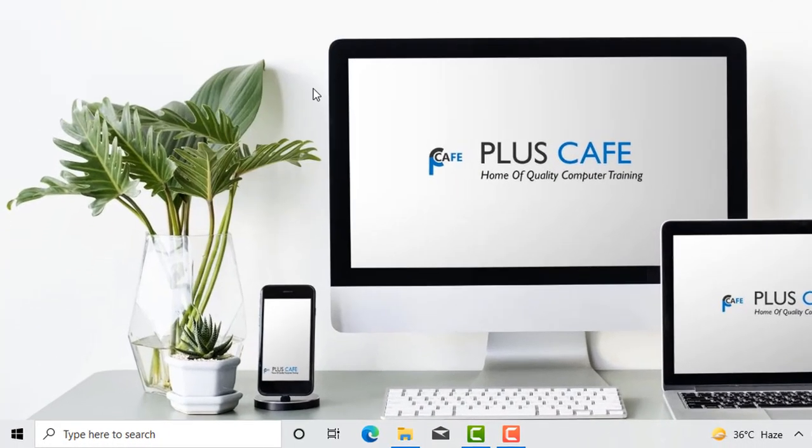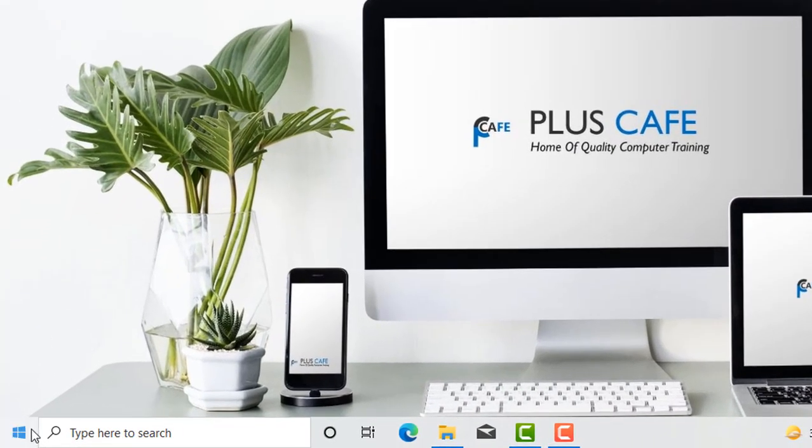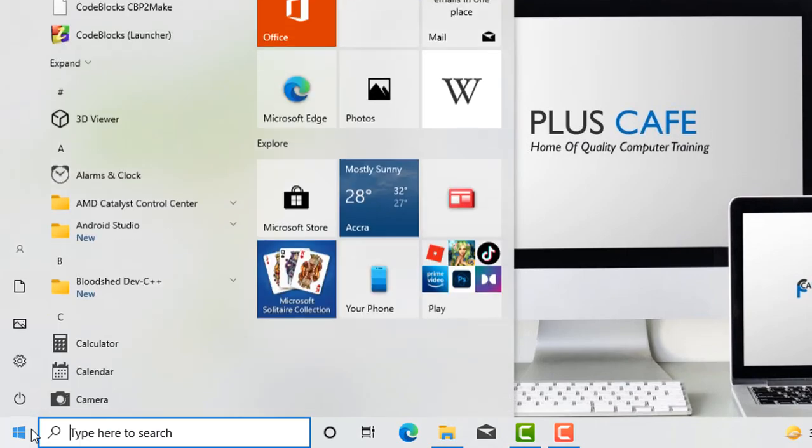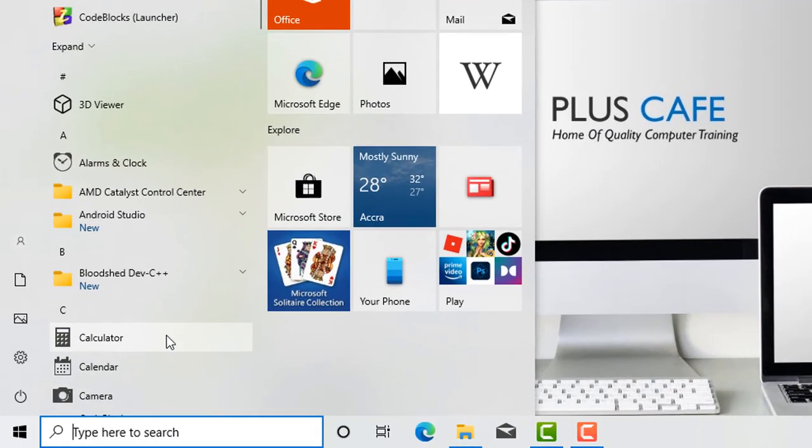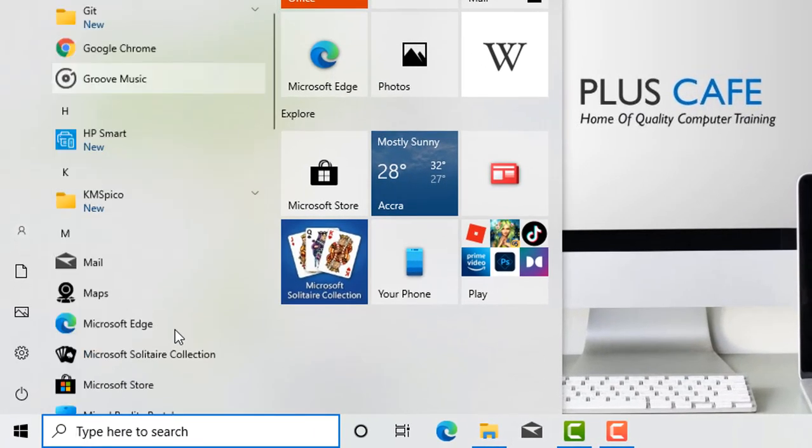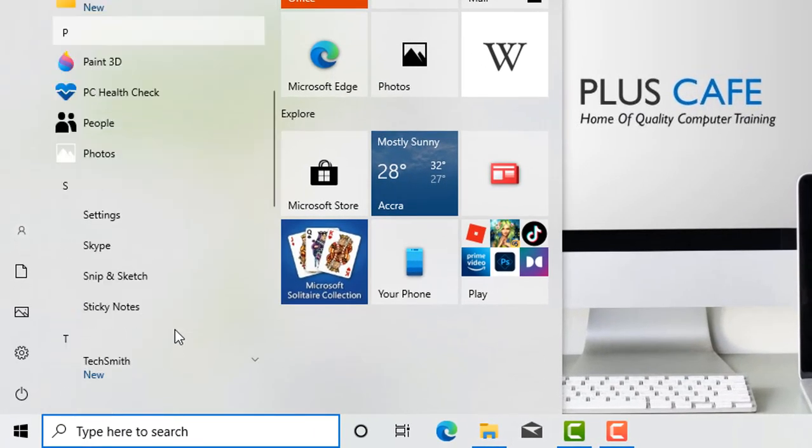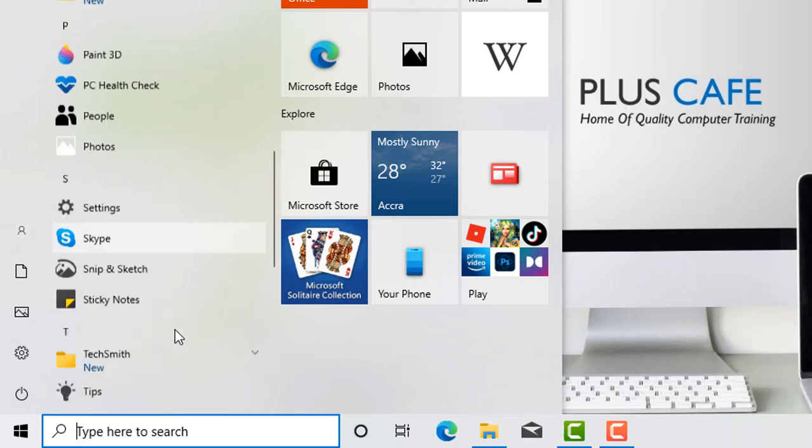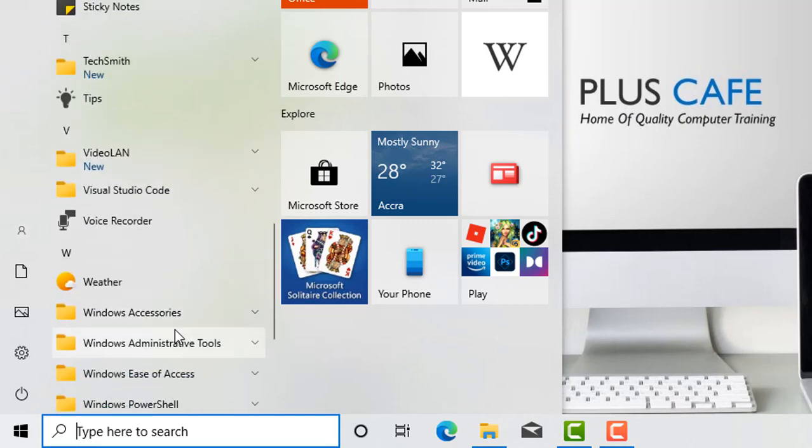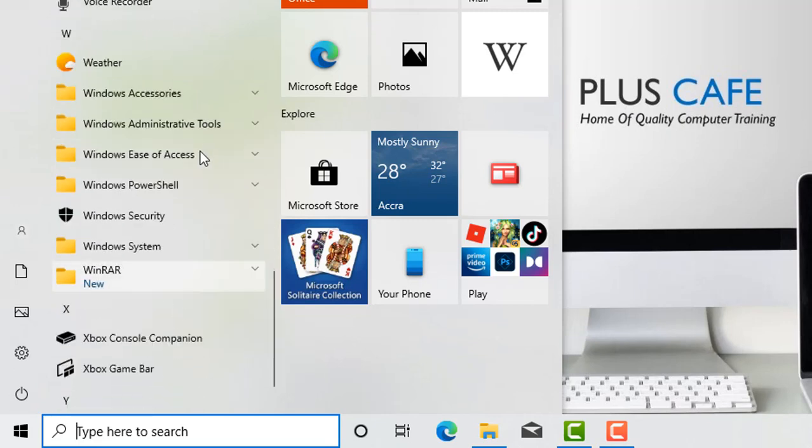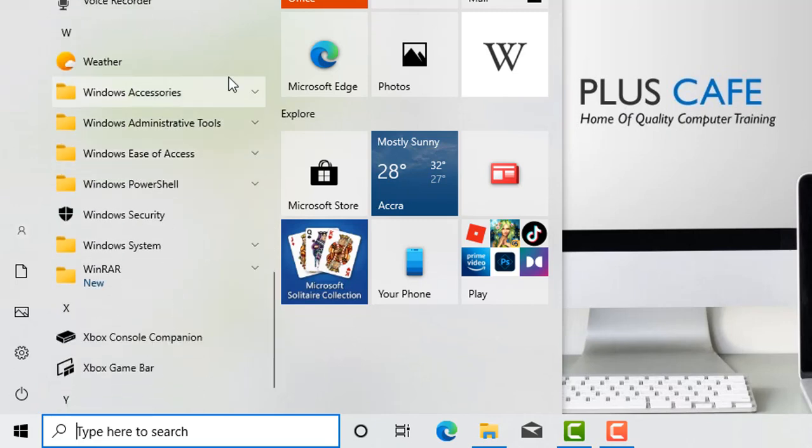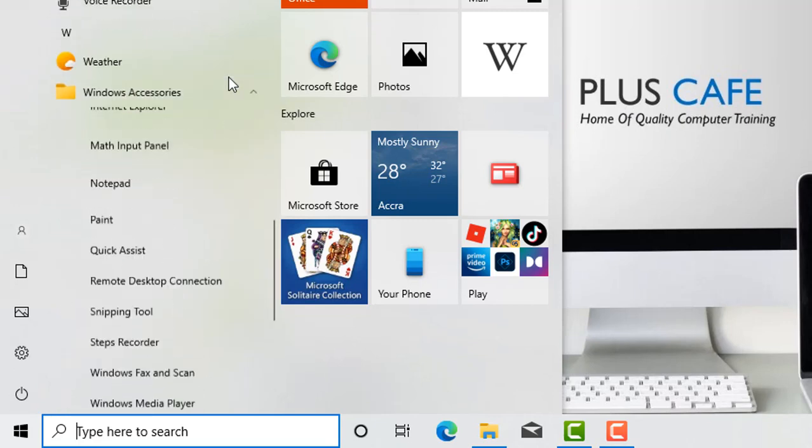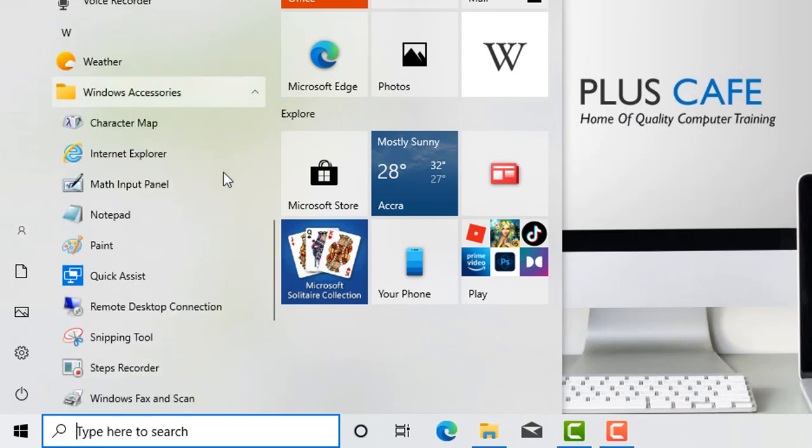Or you click on your start button, scroll down to Windows Accessories, and click on Notepad.